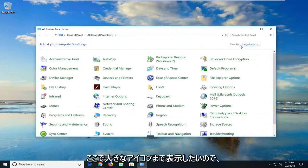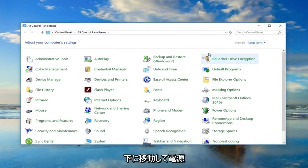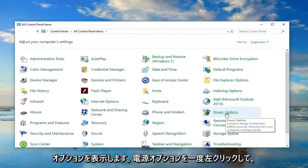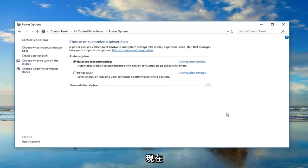Now you want to set your view by up here to large icons, then go down until you get to power options. Left click on power options one time.